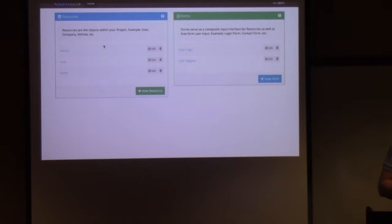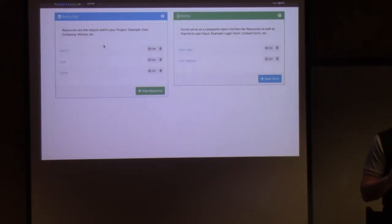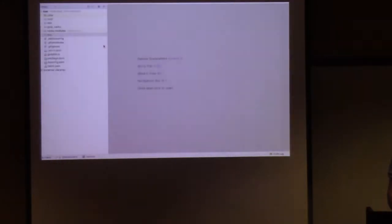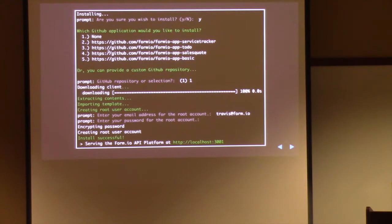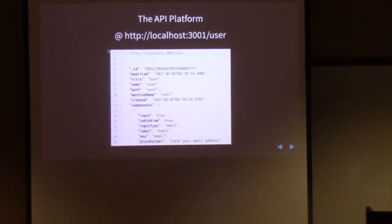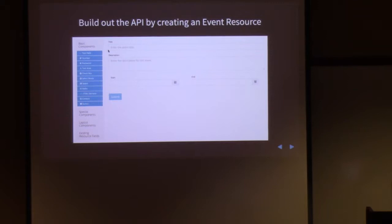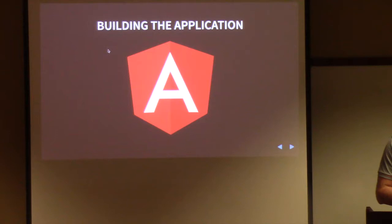As far as the API is concerned — we're done. We've just created all the APIs necessary to build our application. We are now going to shift our focus to the application where we'll build the event registration system that sits on top of this. We just walked through the installation and got a tour of the API platform. We built an event resource. Now we're ready to build the application.